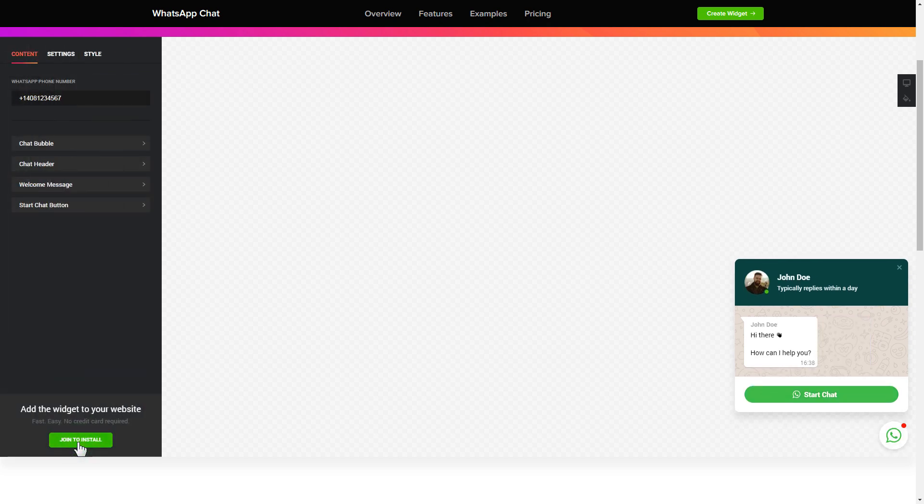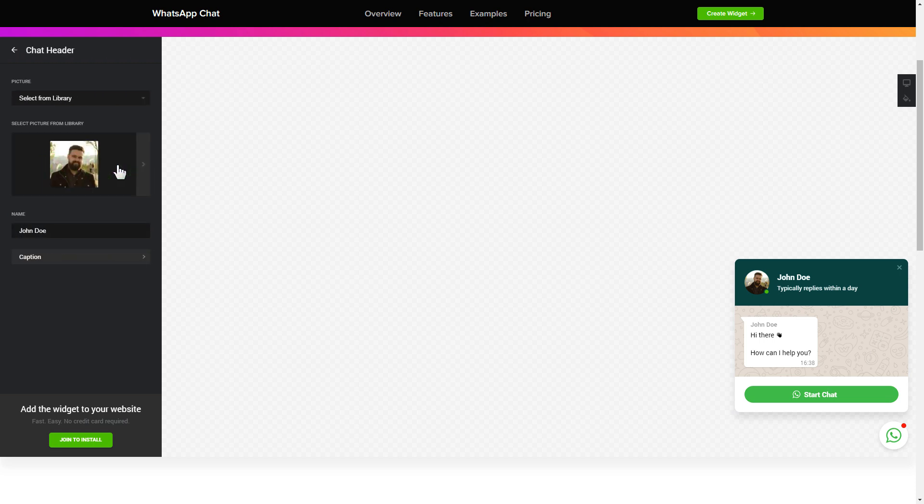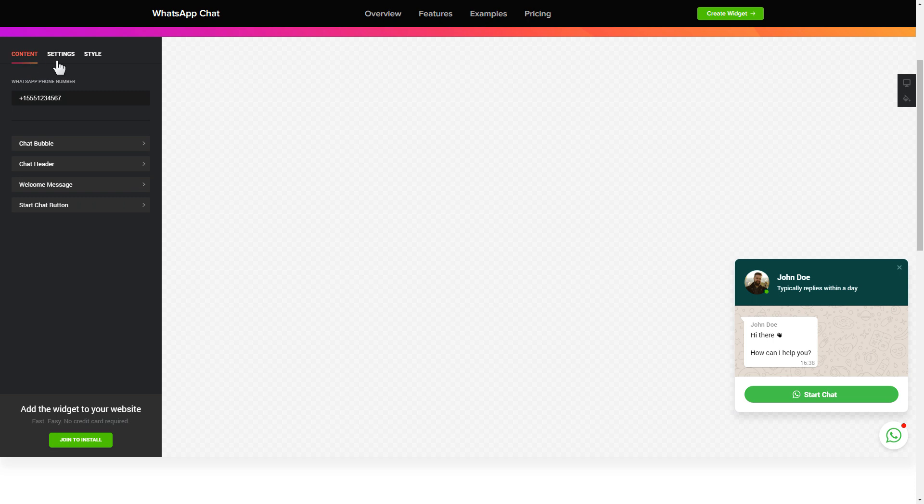To let your customers message you from the widget, enter your phone number to this field. Make the widget friendly. Add your name and picture in the chat header section. That's it, your widget is ready.